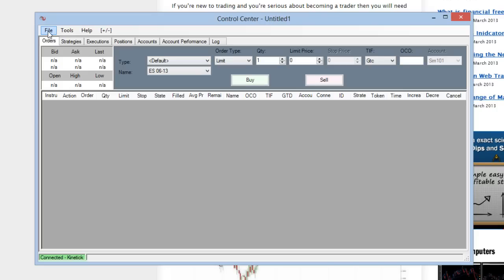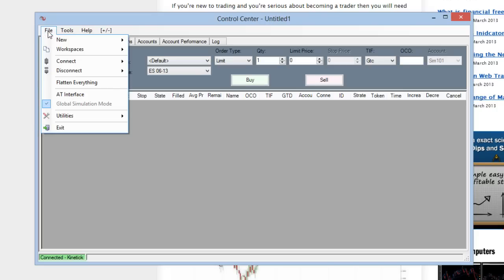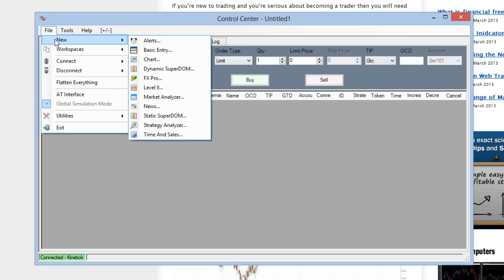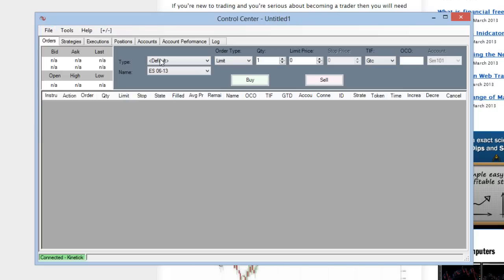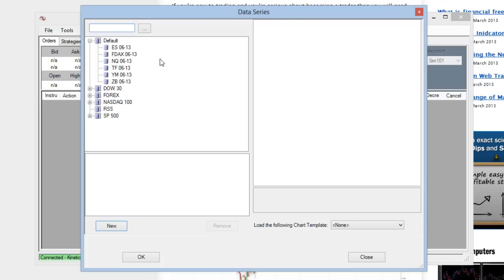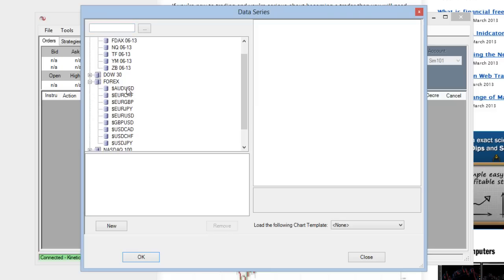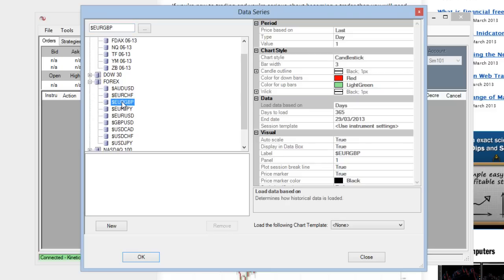Now to get a chart in NinjaTrader, you need to go to file, new, chart. And if we come down here to Forex, we can get the euro pound. Click on there, you need to then click new.